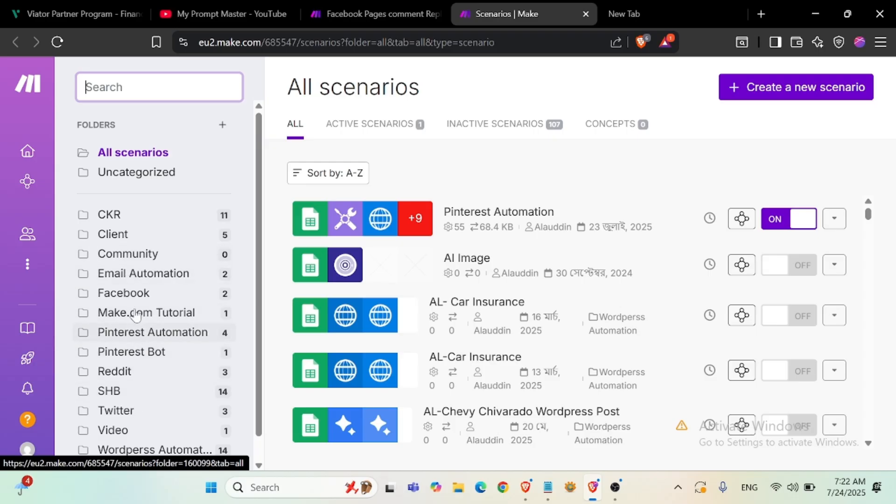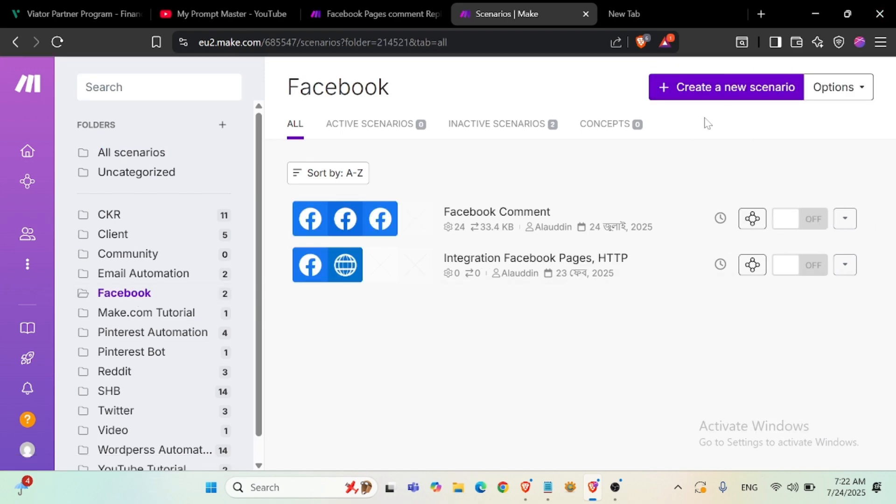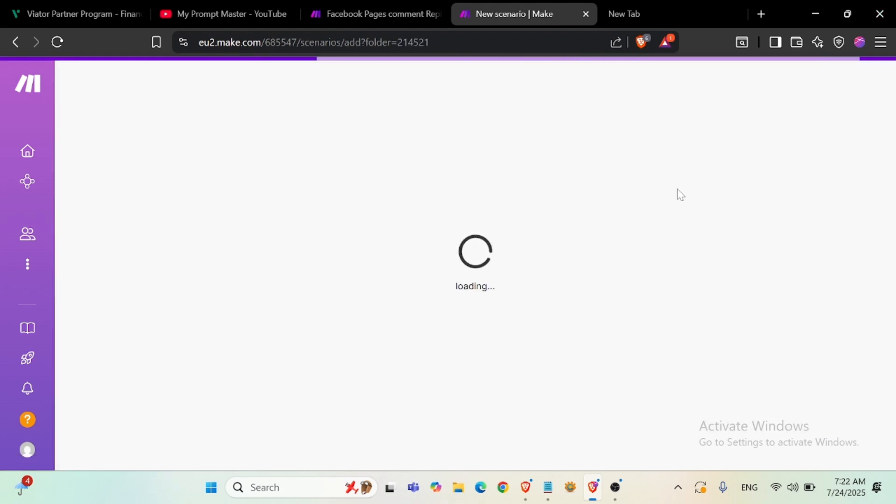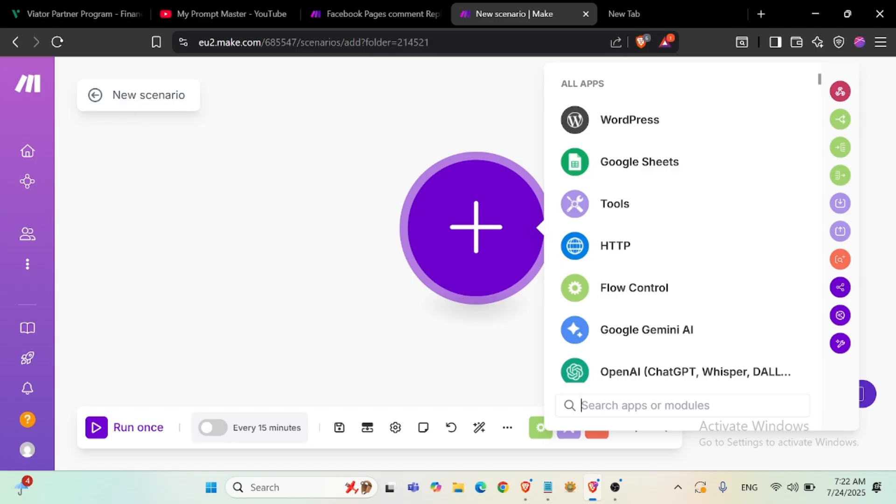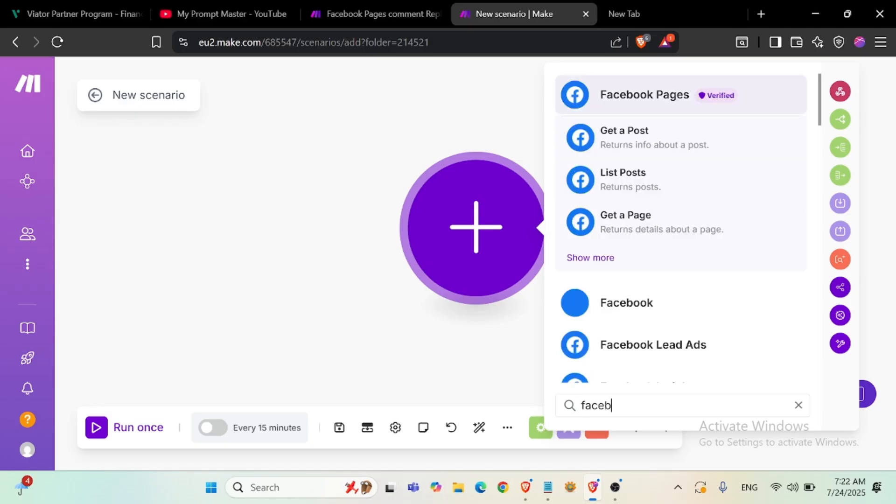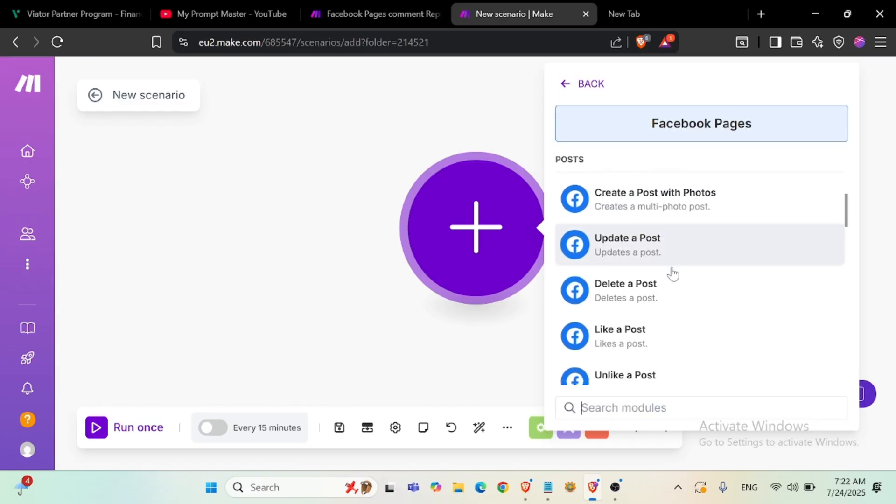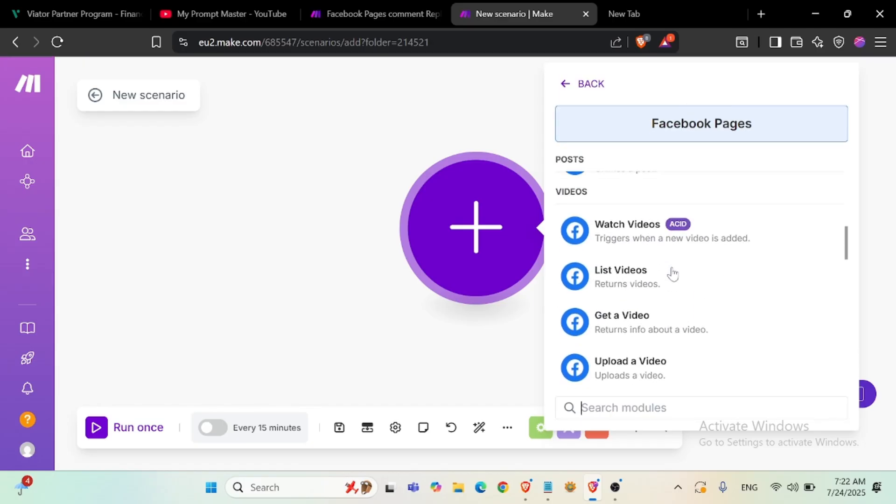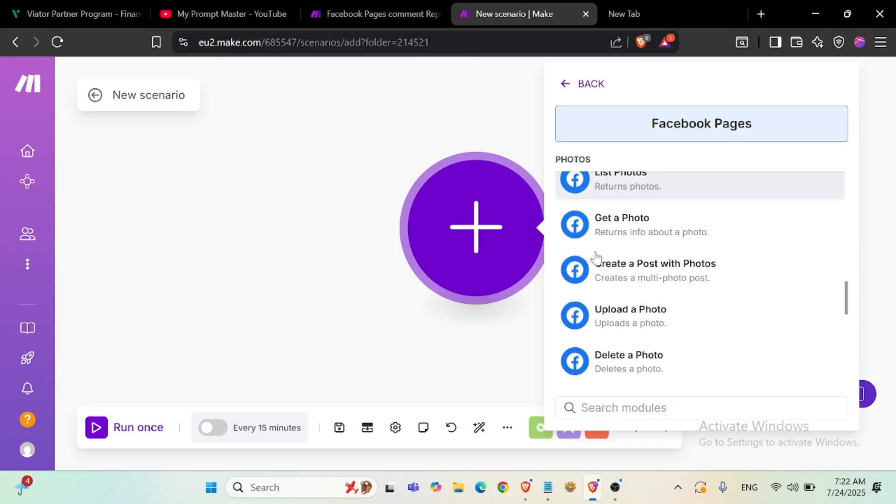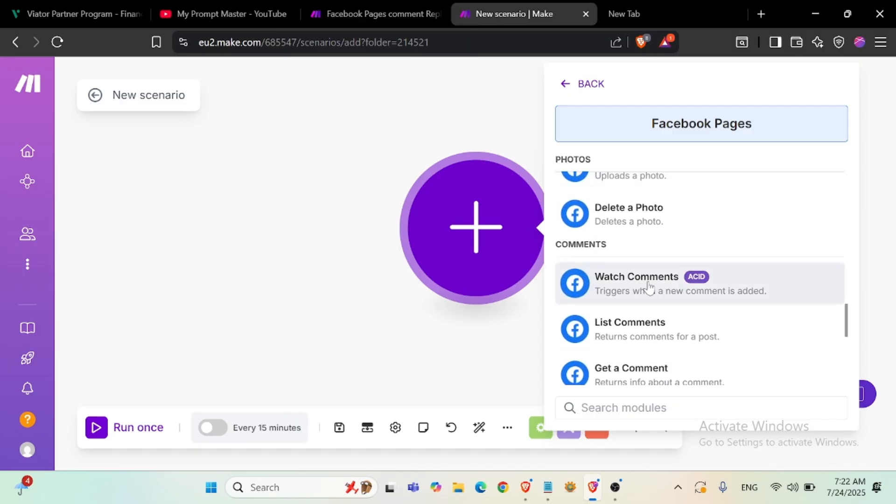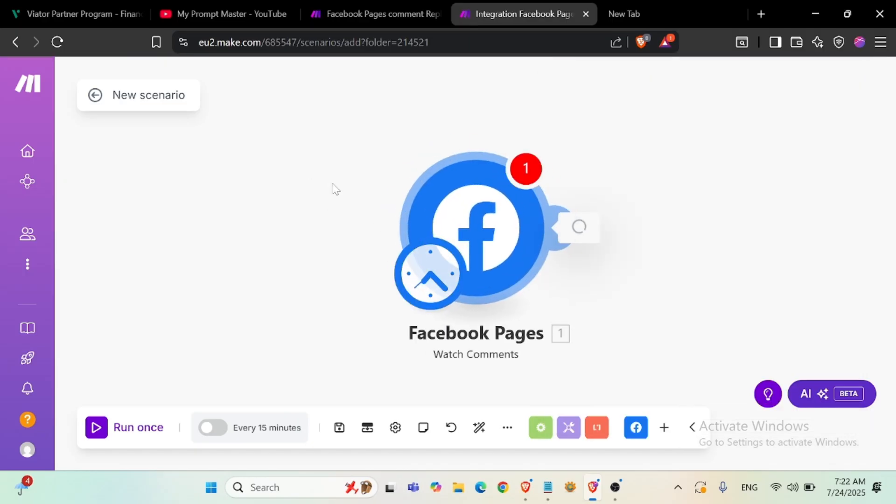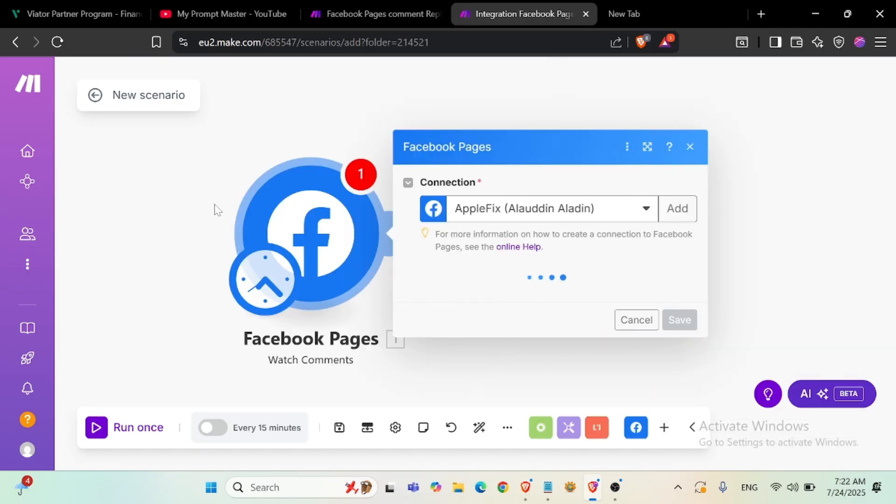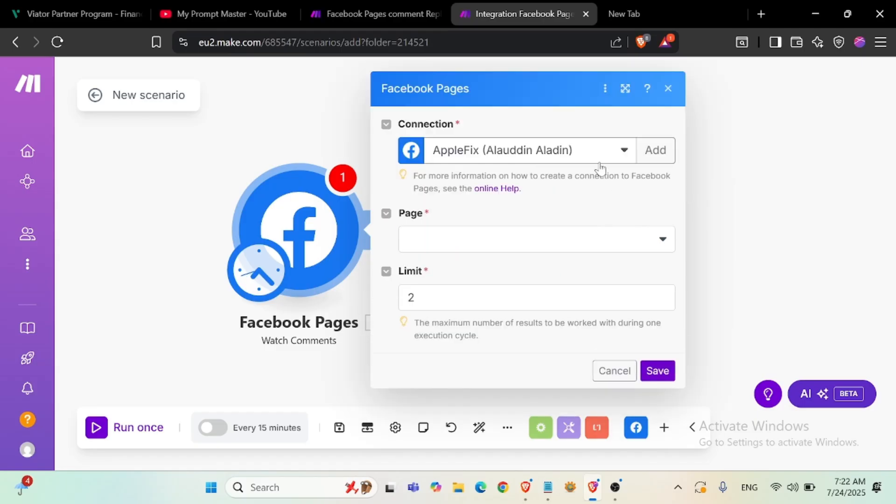Okay, Facebook, create new scenario. Facebook page, we'll add Facebook page comment section. Comment was new comment. You will assign this, you will add your profile, Facebook profile.